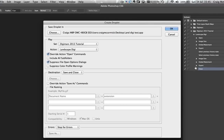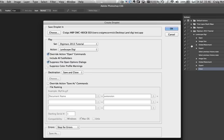It automatically pulls in the last action you created — in this case the landscape digi action. This first checkbox, 'Override Action Open Command,' is important. It overrides the open command from the first step of our action — remember we were opening a specific picture. This basically overrides that, so whichever picture you put into Photoshop using this droplet will have the following commands applied after the open action. Otherwise it will just keep repeating the action on that old image.